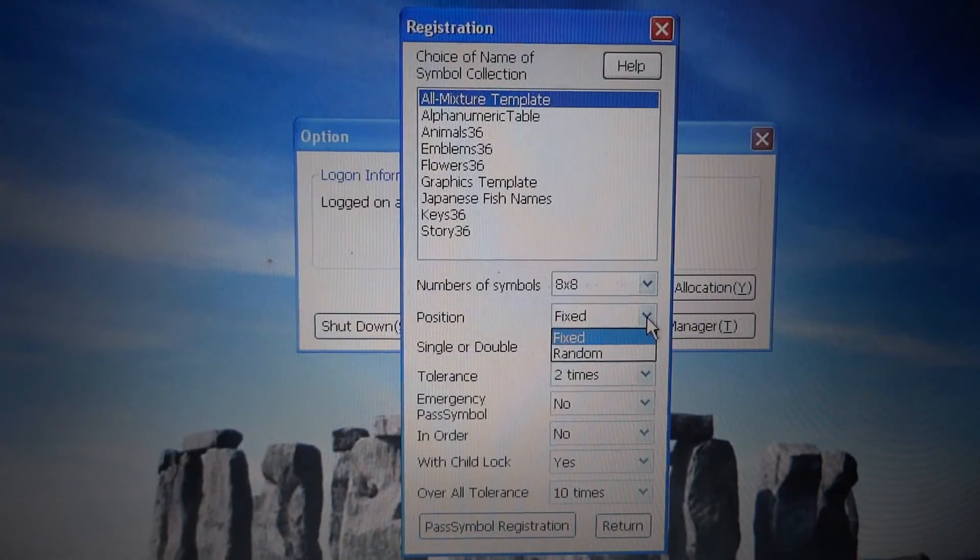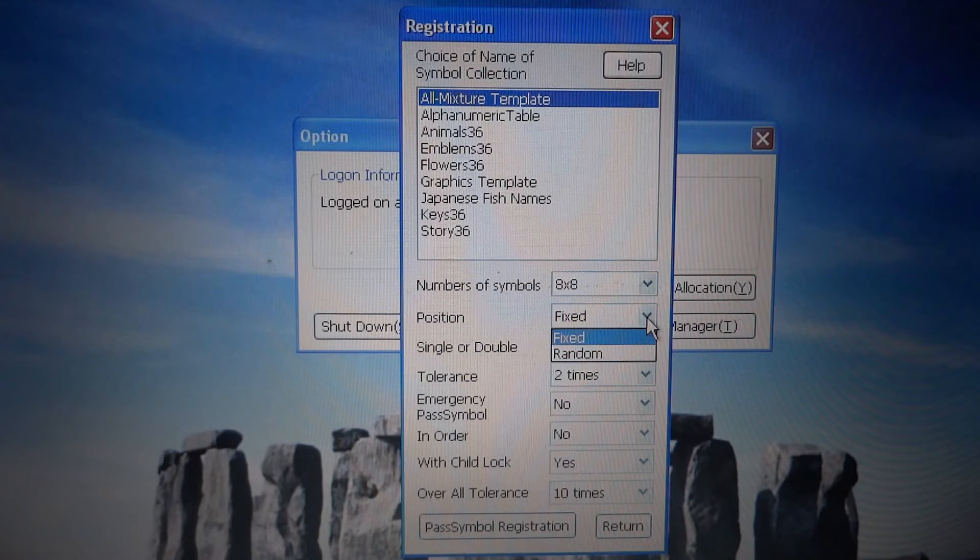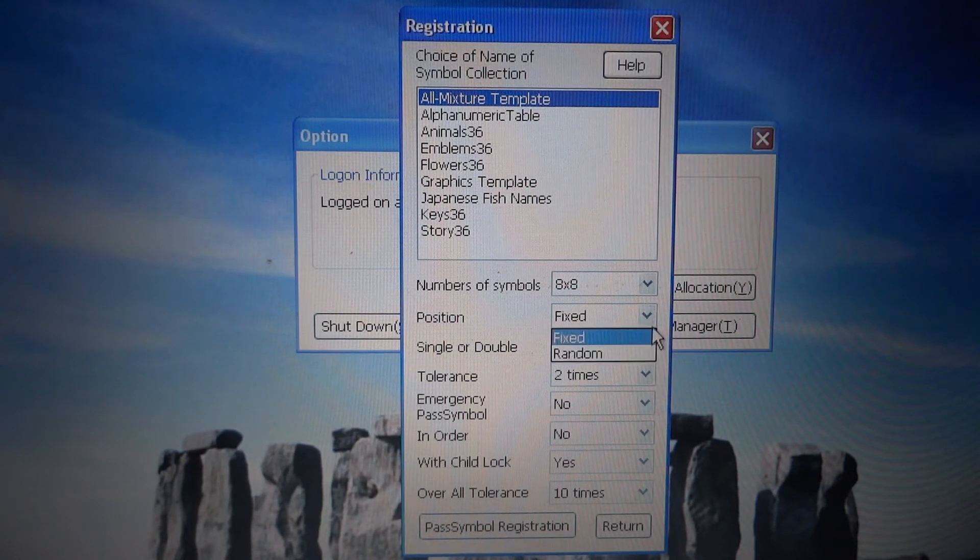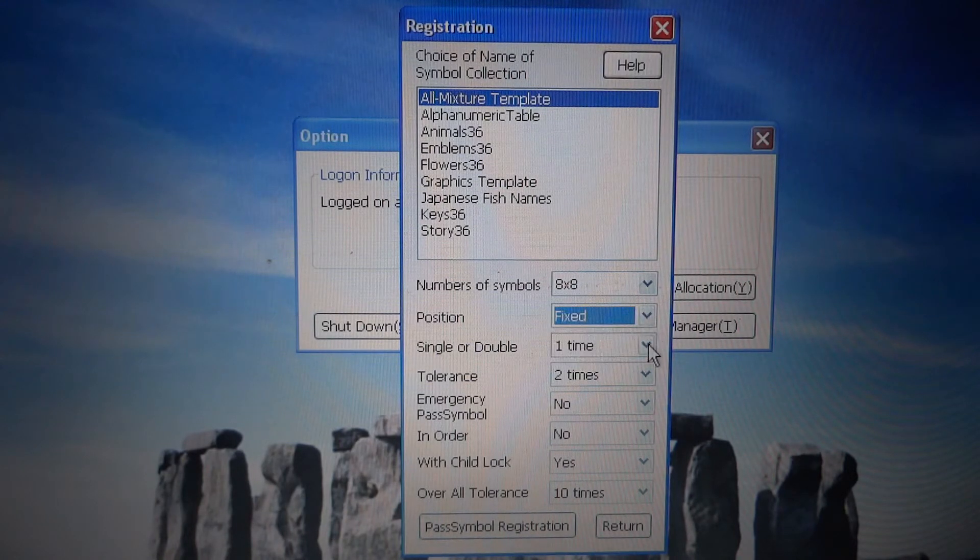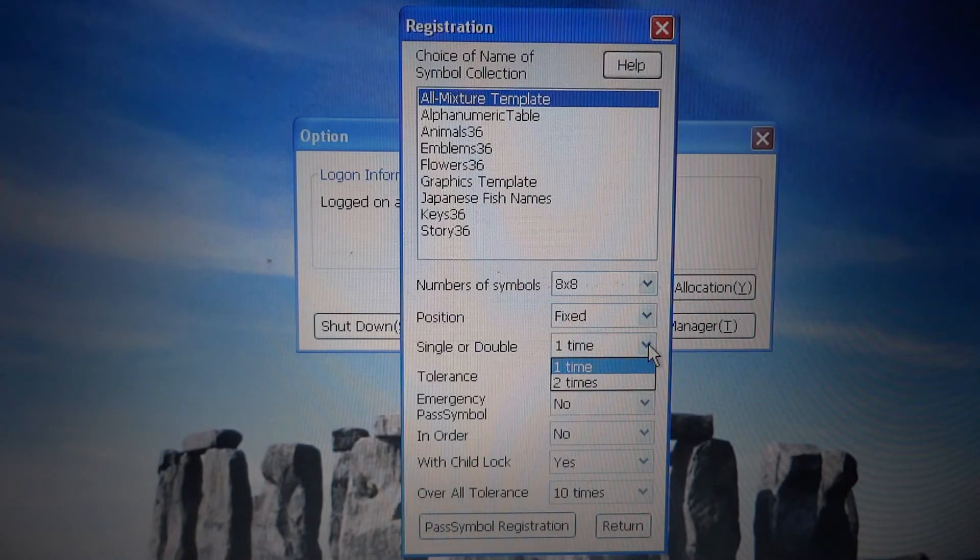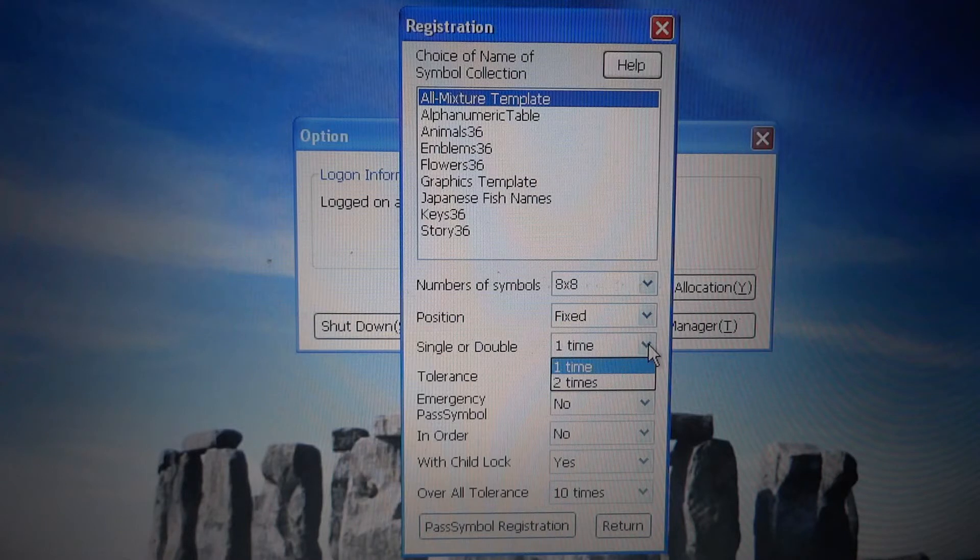The position of pictures can be selected as fixed or random. The number of inputs required for verification can be selected as once or twice.